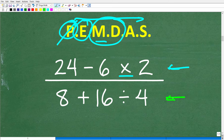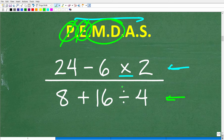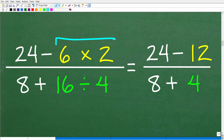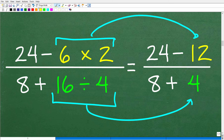Let's take both steps simultaneously. In the numerator, we do 6 times 2 equals 12, giving us 24 minus 12. In the denominator, we do 16 divided by 4 equals 4, giving us 8 plus 4. This is the result of applying order of operations in the first step.